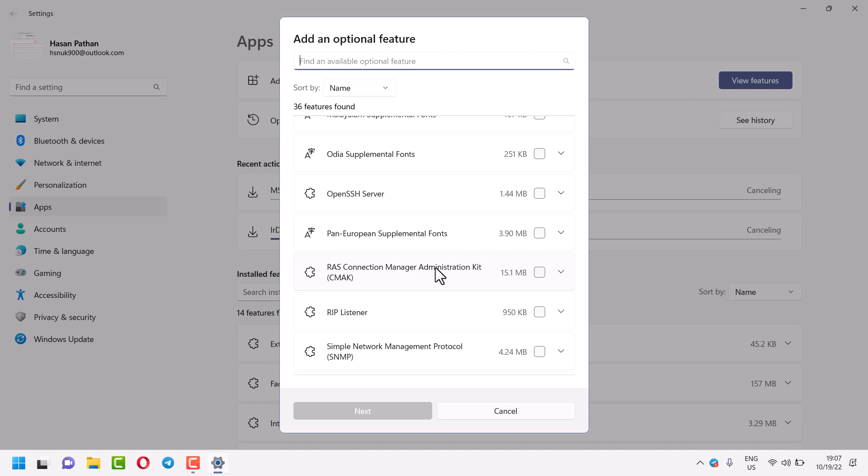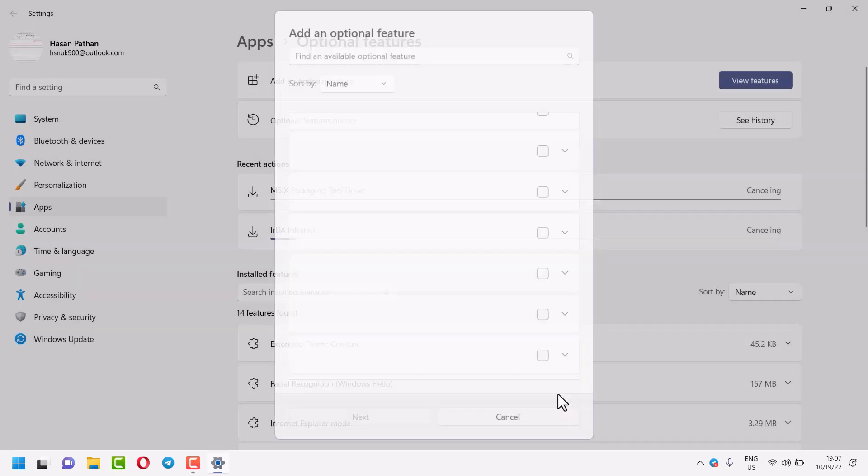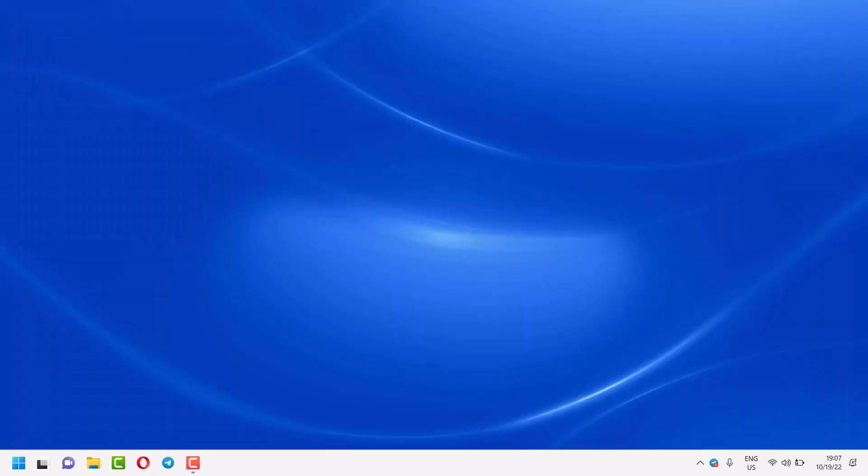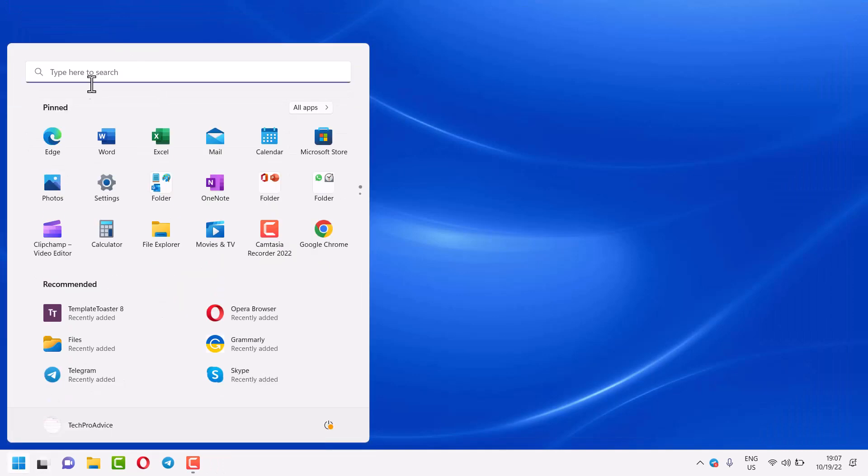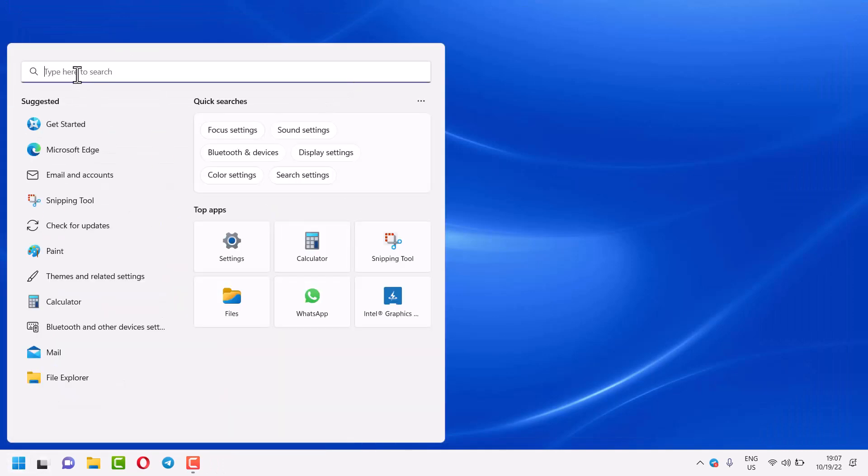Hello friends, in this video I will show how to download and install RIP Listener in Windows 11. To download and install, you need to find Optional Features. The simple way to find this setting is to just search here.